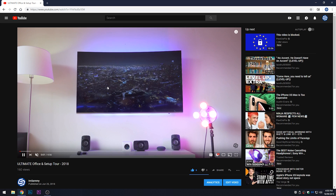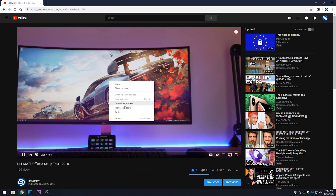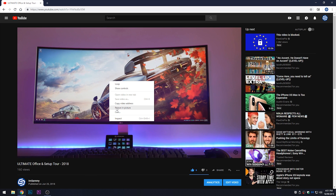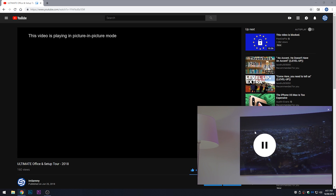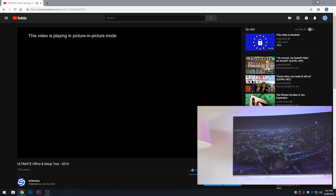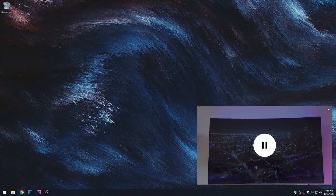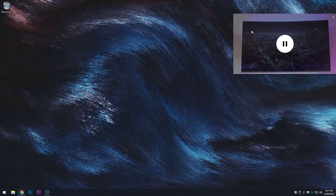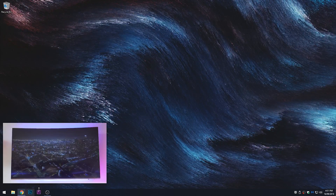Head over to YouTube and bring up a video. You can see the video is playing normally. If you right-click the video twice, you'll see a picture-in-picture option. Clicking it creates an overlay video — you can minimize the browser and the video is still displayed. You can drag it anywhere and work on other things in the background.